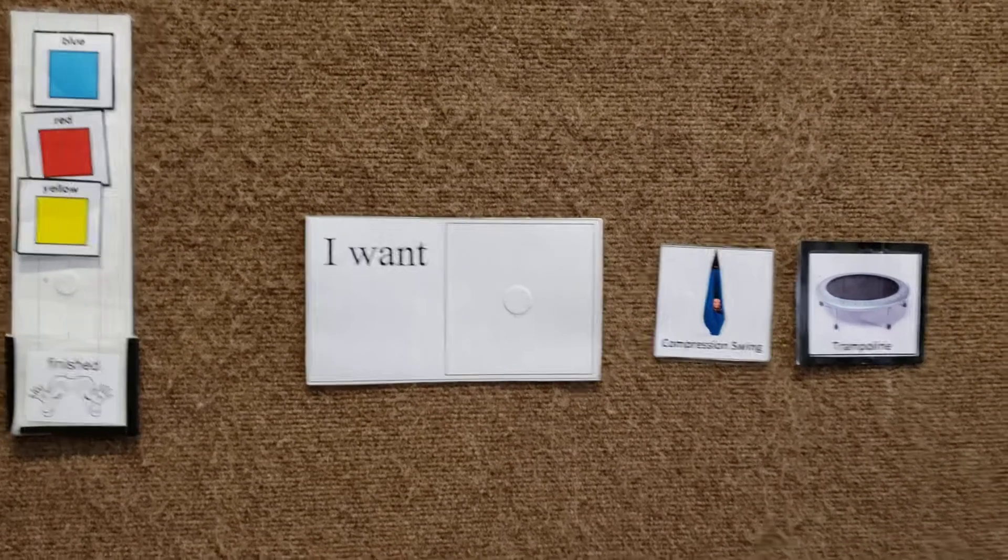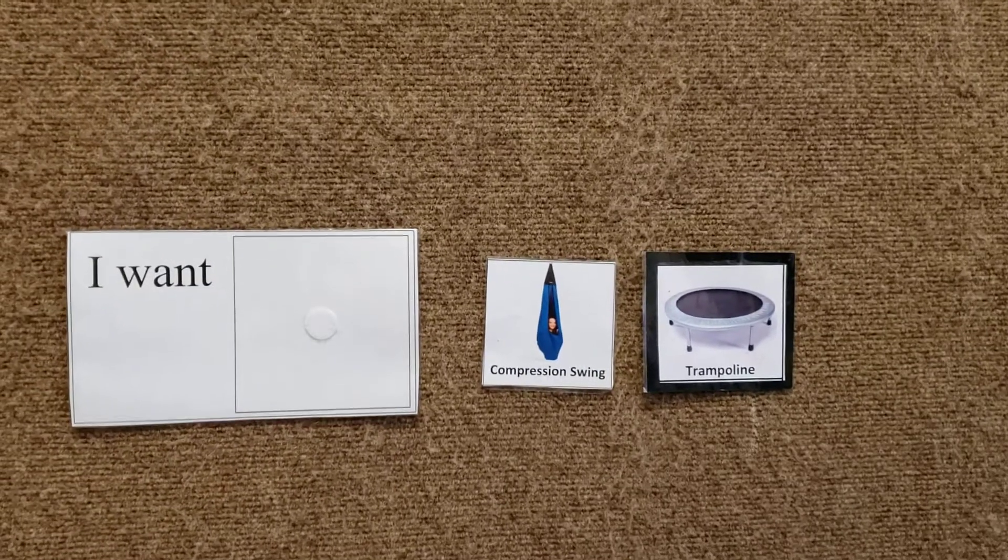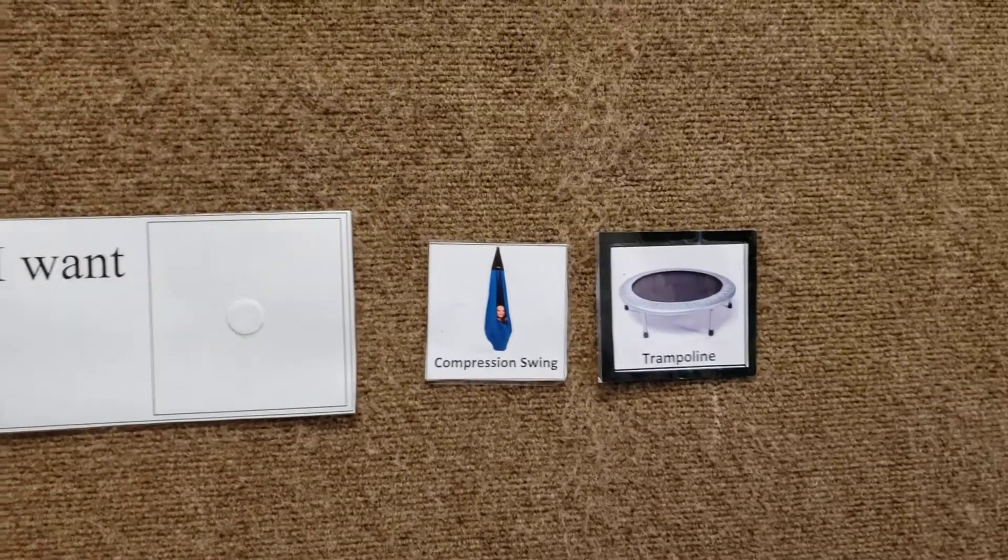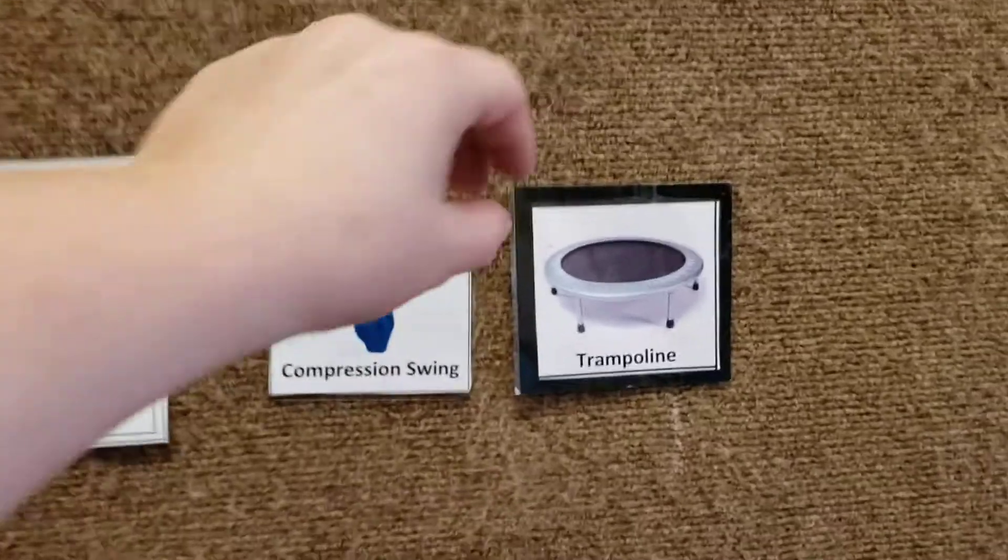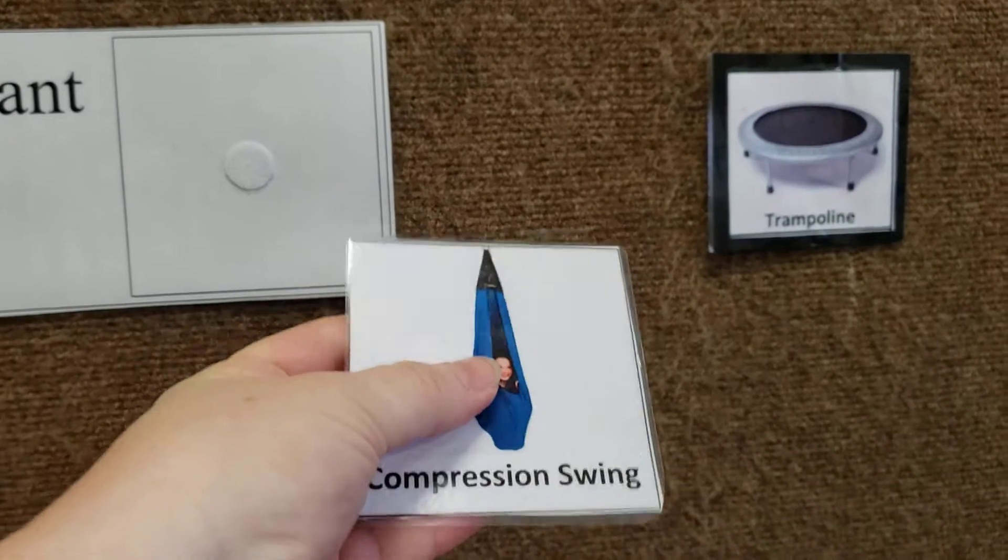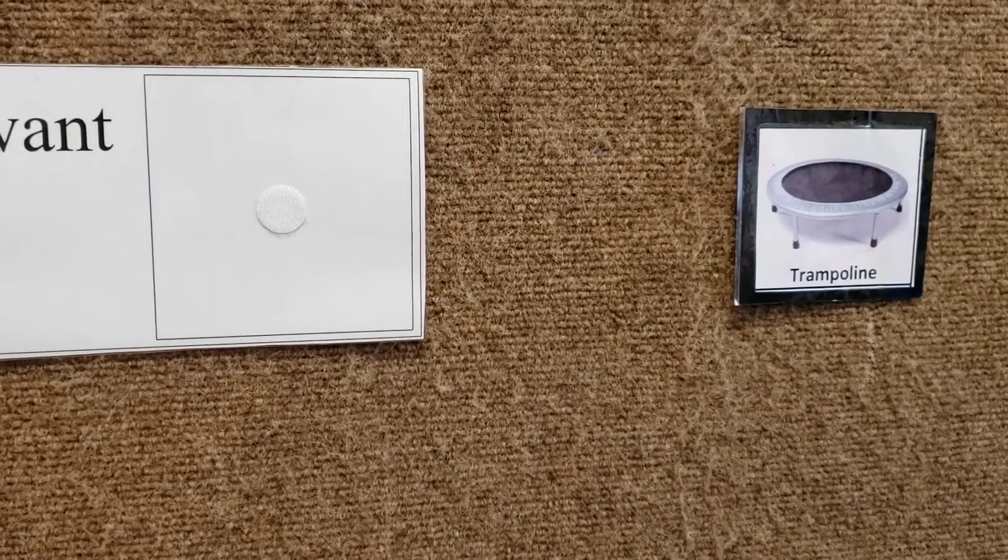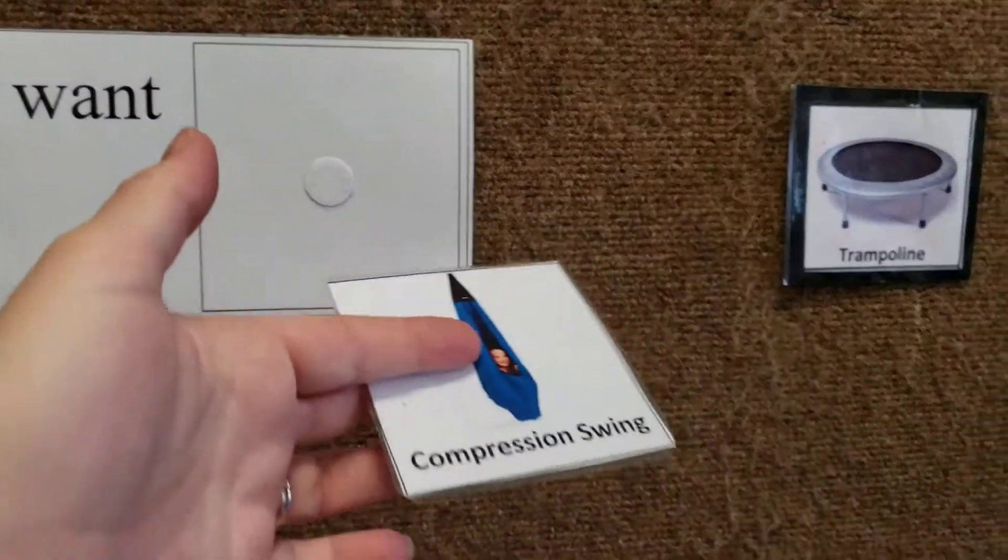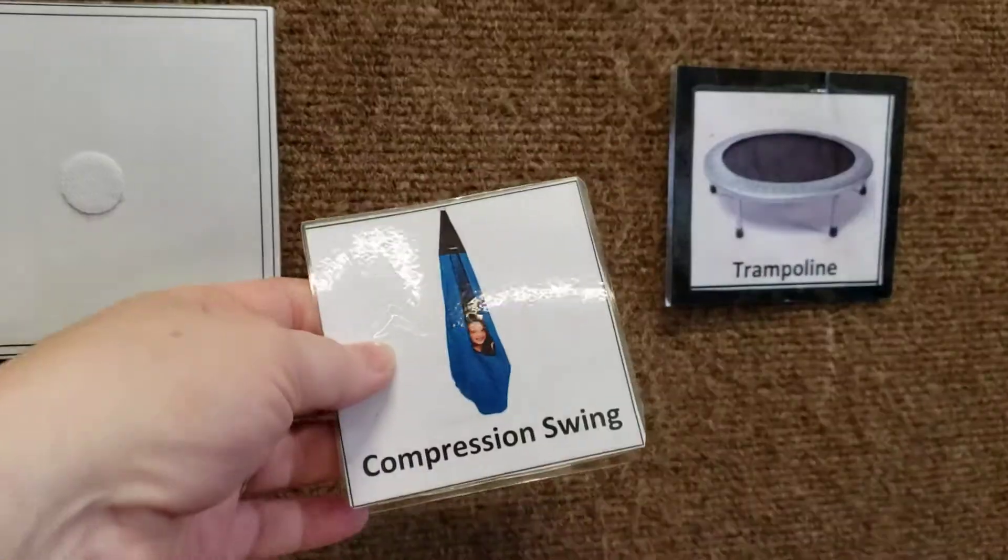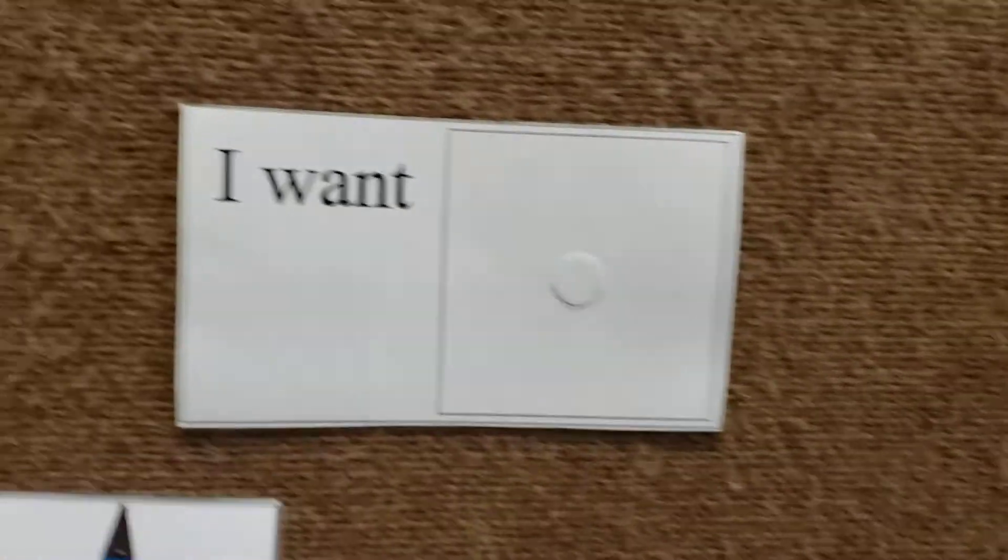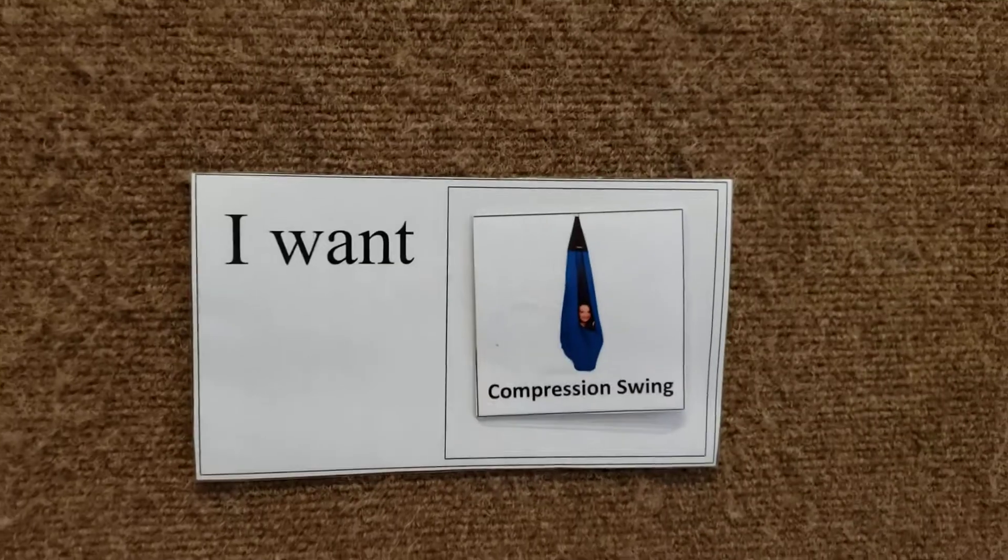To begin, we have his I want choice over here. We usually give him two choices to choose from for a movement activity to begin and do throughout the session to help regulate his arousal and energy level. Typically, he will choose whichever picture he prefers, usually the compression swing. It's got the velcro on it and he places it on the I want.